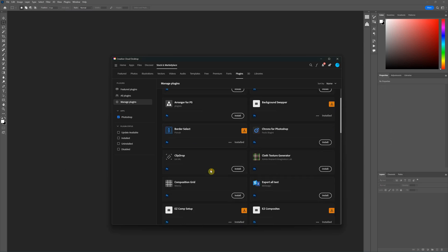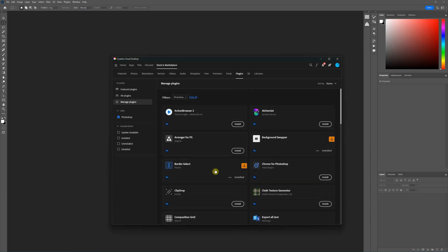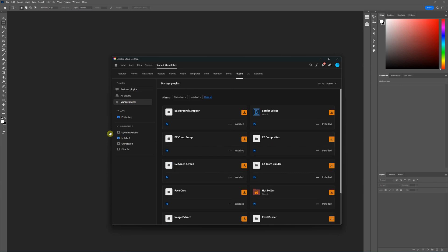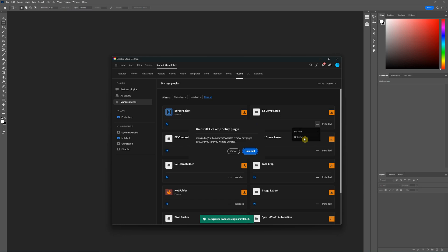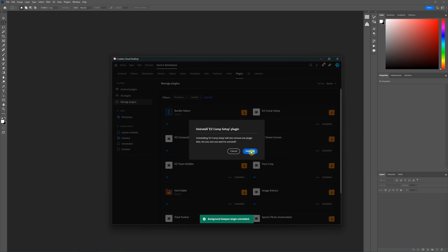But anyway, what we'll do is the easiest way to find your plugins that are installed, under Manage Plugins, if you click on this Install checkbox, you can see everything that's installed. And in any of the Pixnub, you'll just need to uninstall. So I'll go ahead and uninstall all of these.